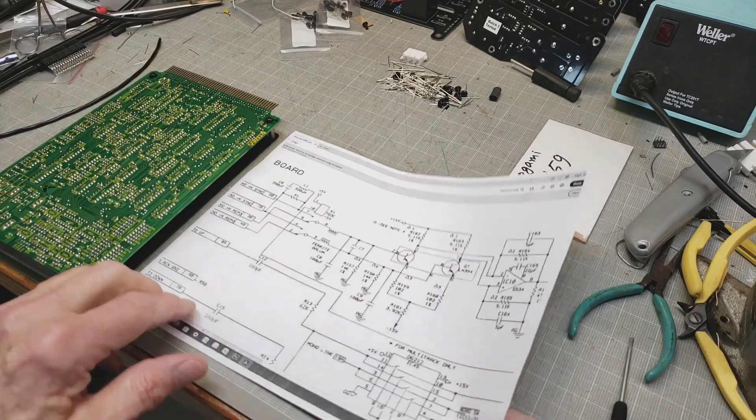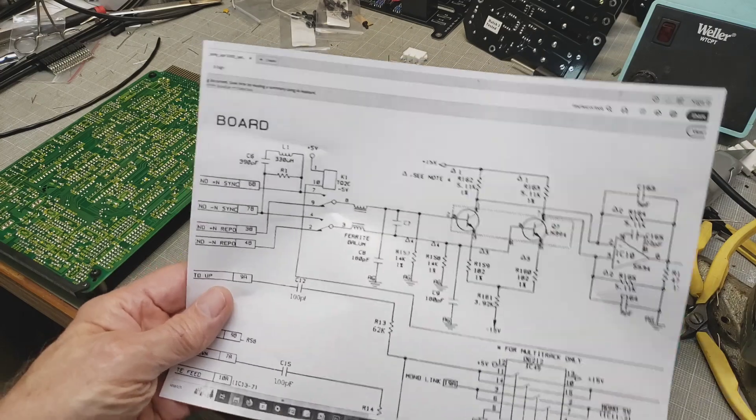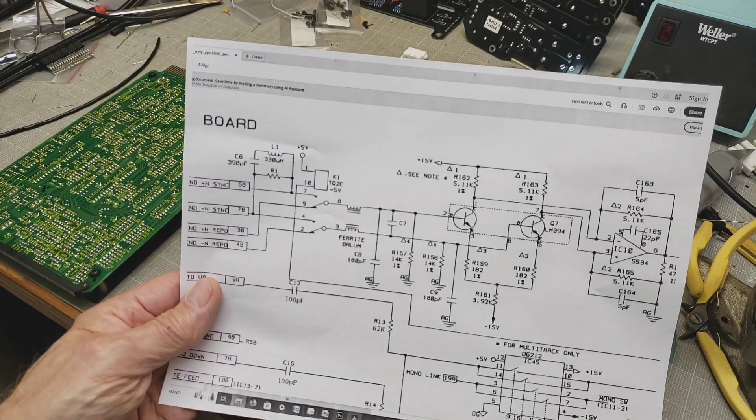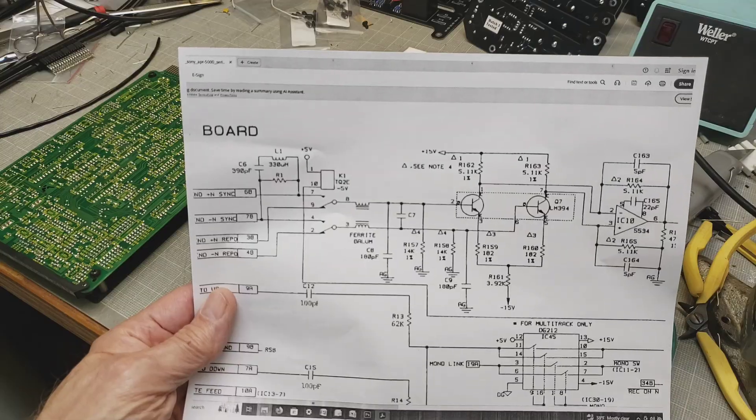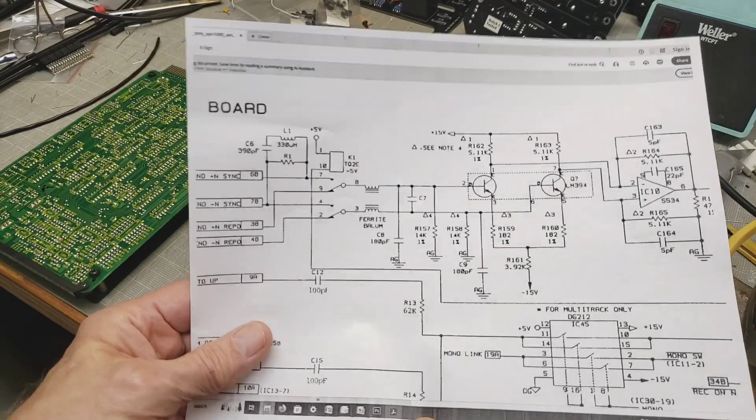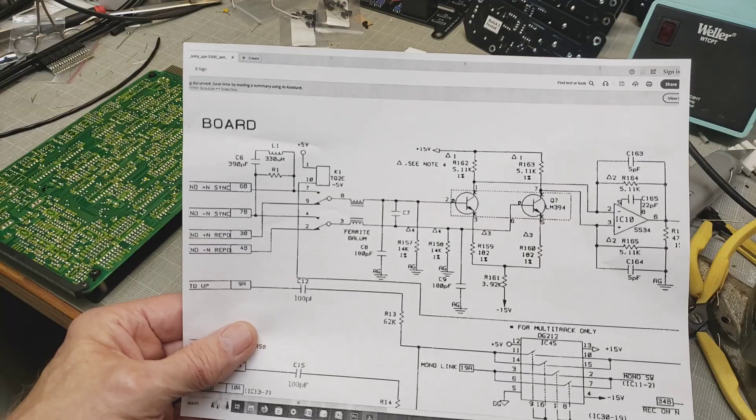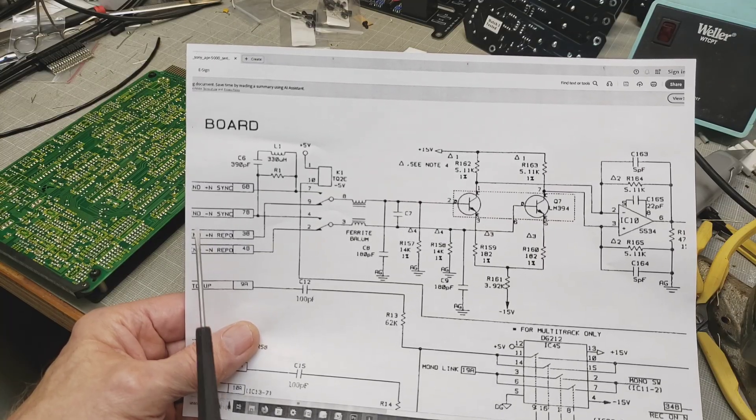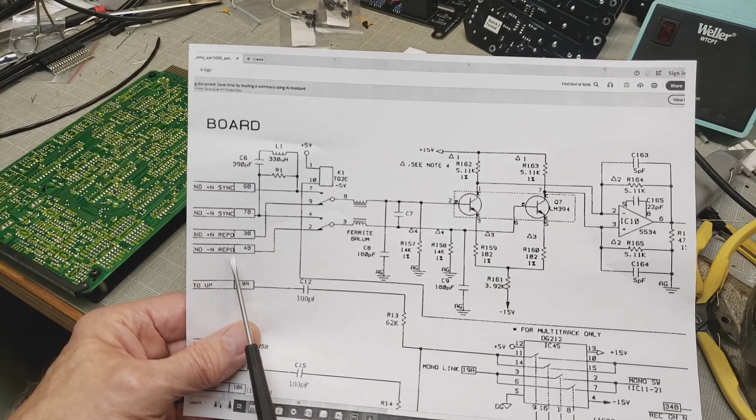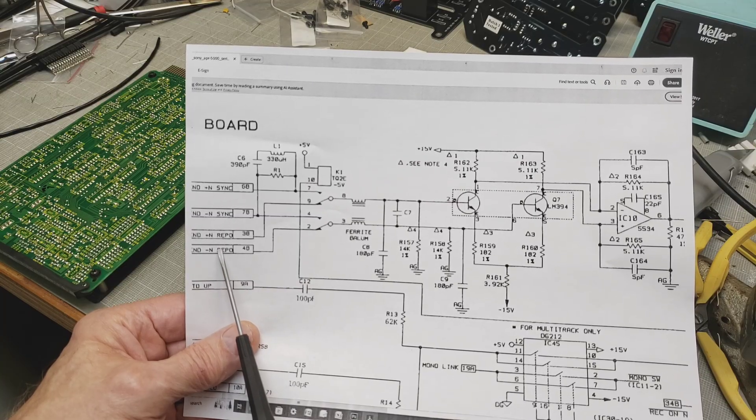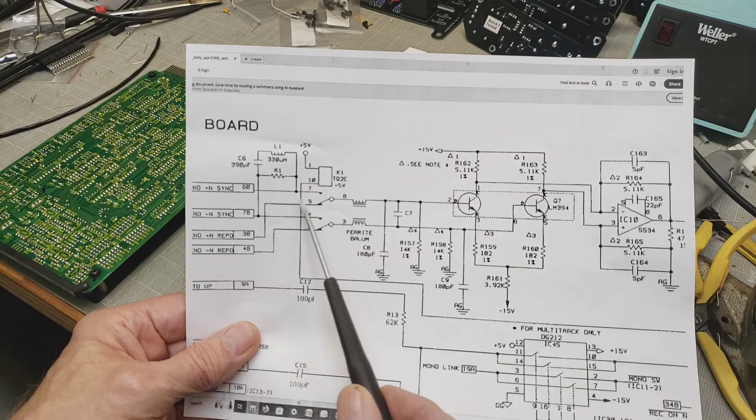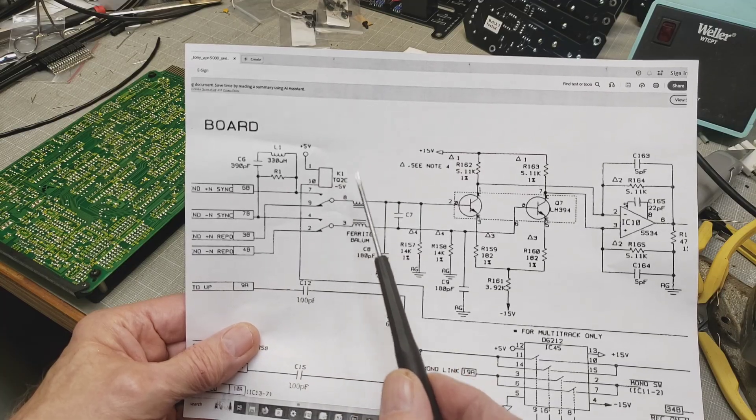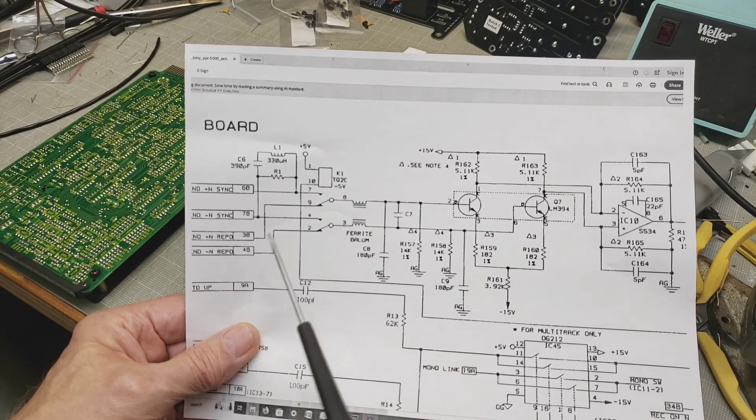We already looked before at this part of the schematic for the audio channel that basically explains how easy it is to connect the heads to direct output. Here on the left we have reproduced head connections, positive and negative. You can see that positive goes to pin 9 on relay K1 and negative goes to pin 2 on that relay.